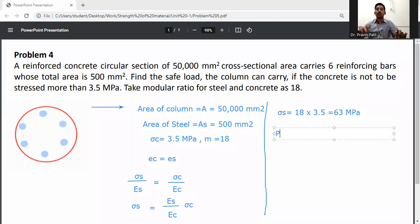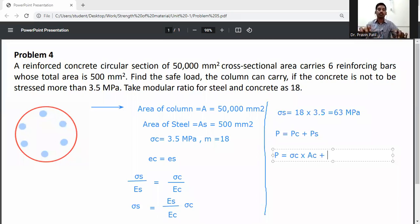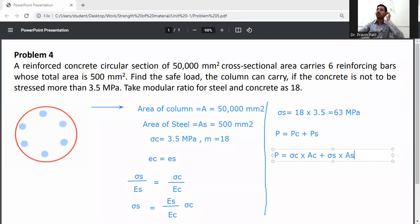So total load P is equal to load carried by concrete plus load carried by steel: P equals sigma_C into area of concrete, plus sigma_S into area of steel (A_S). Here sigma_C acts on the concrete area and sigma_S acts on the steel area.